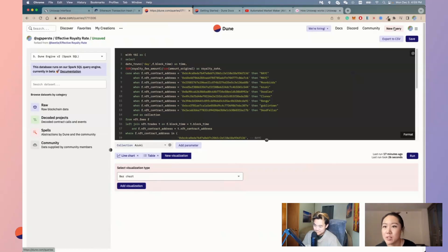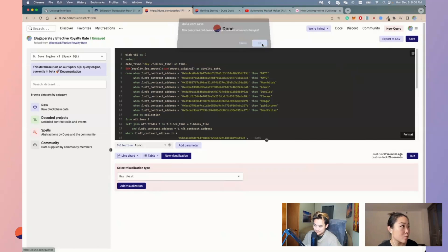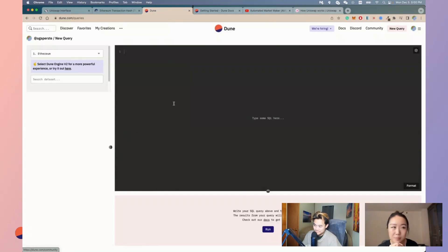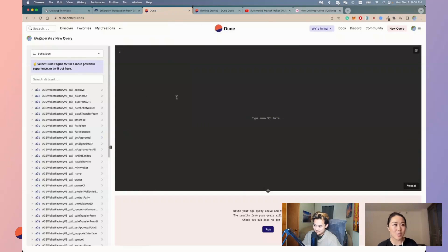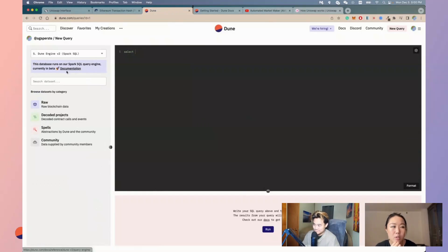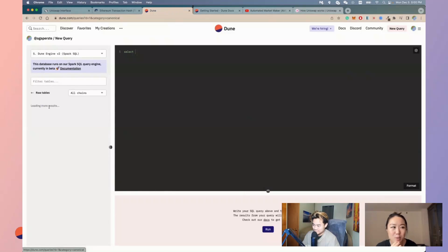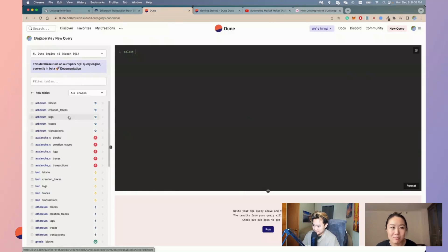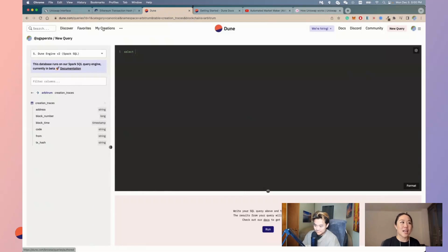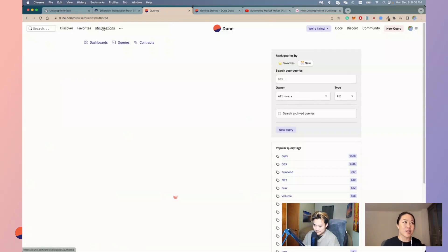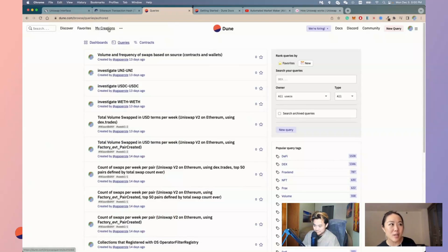If you want to create your own query, go to the upper right-hand side and click 'new query.' Here you can start typing — select star — and if you want to explore what kind of data sets we have, you can click on any of the tables to see what columns they contain. Any creations you make yourself can be found in the 'my creations' tab under queries or dashboards.